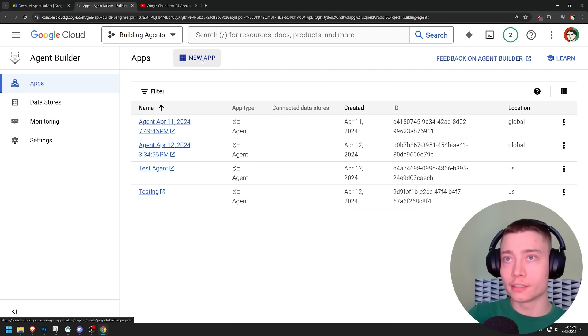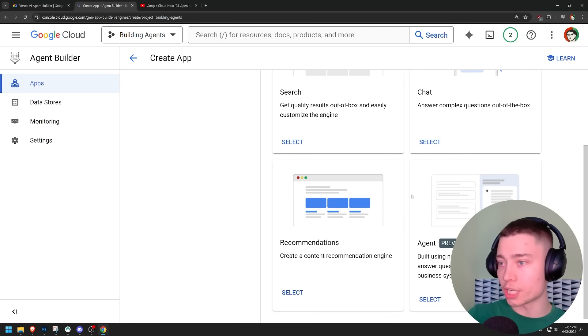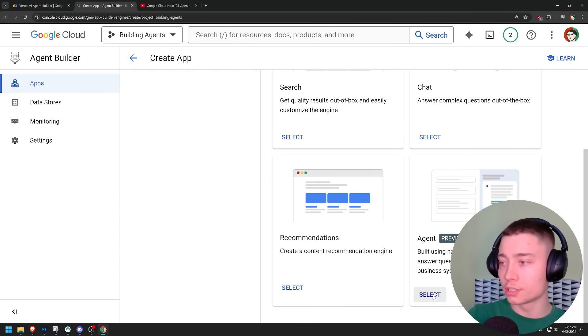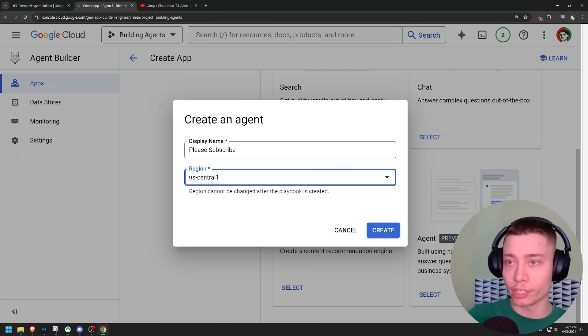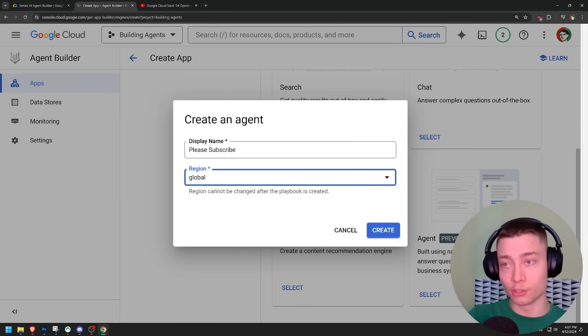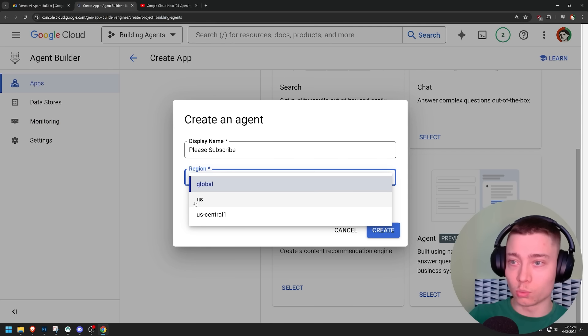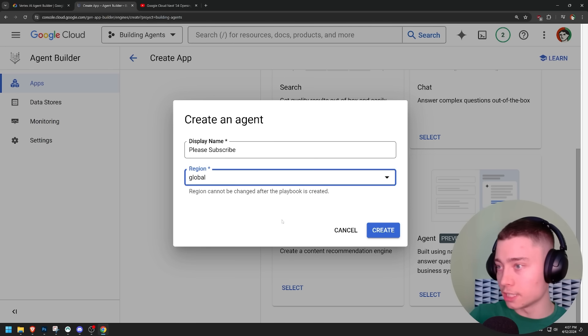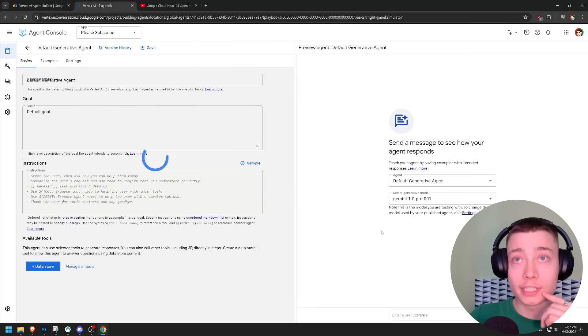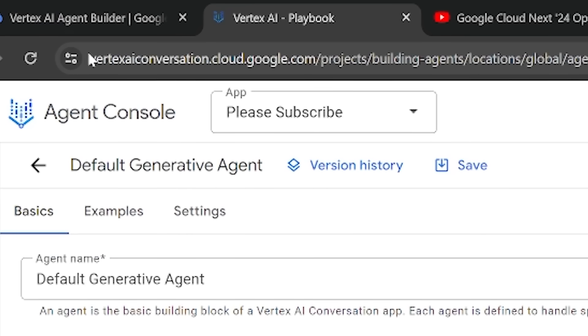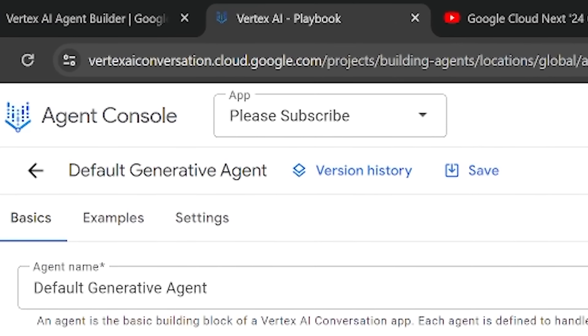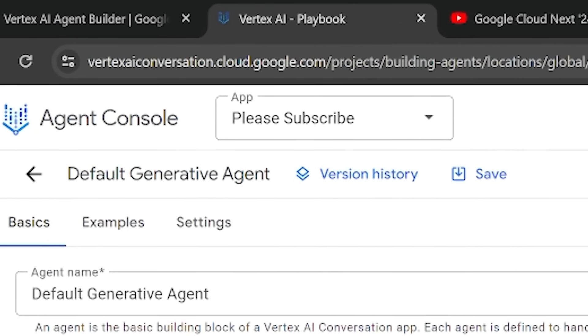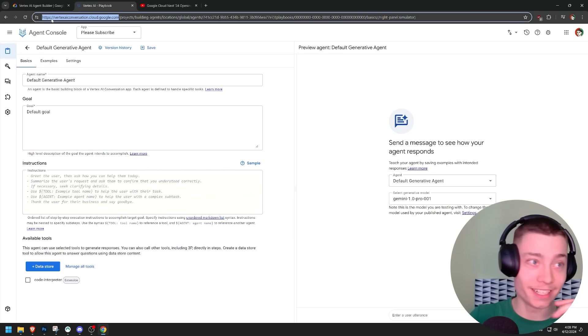So you have to go to apps and then create a new app. Search, chat, recommendations and agent in the bottom right corner. By the way, this is crazy because for the region, when I tried global, because I'm not in the US, it didn't let me create an agent. All that worked was US. By the way, look at this URL. vertexaiconversation.cloud.google.com. Like this looks like a phishing link.